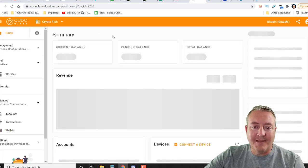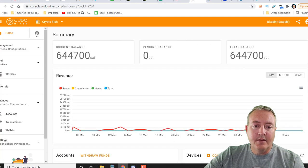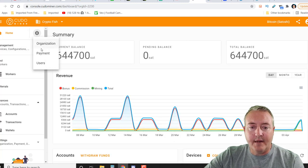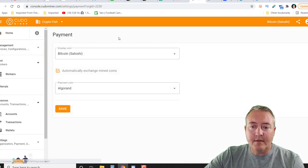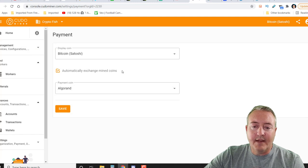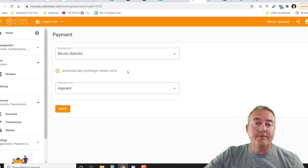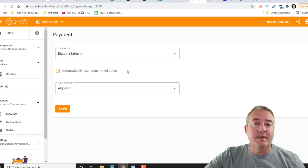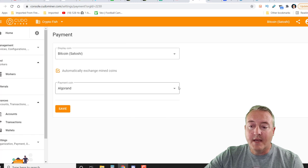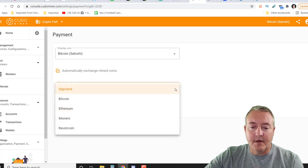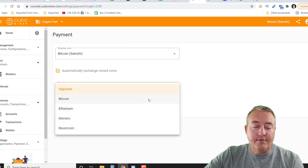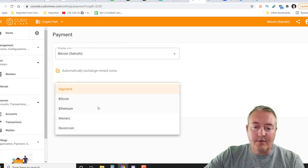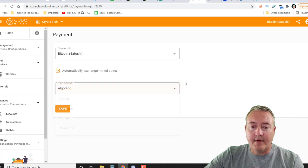Let's go back to the home page. You can click on this little gear right here and go to payment. At this point, I have everything converted over to Algorand. If you wanted it to be automatically converted over to another cryptocurrency, there are five total choices: Bitcoin, Ethereum, Monero, and of course, Algorand.